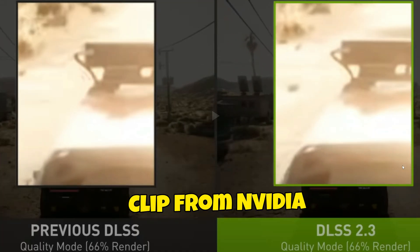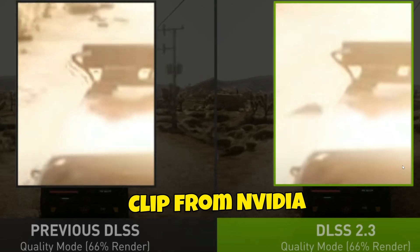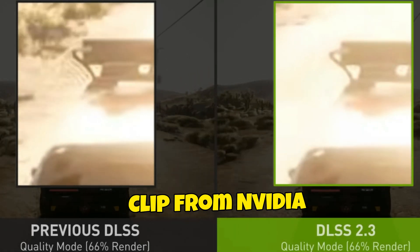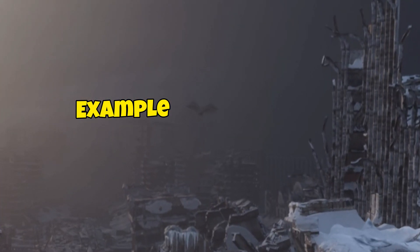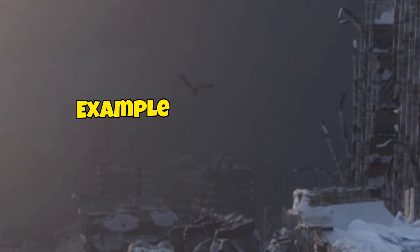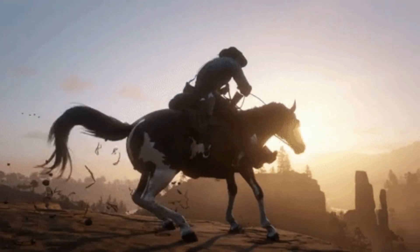Now it ain't all sunshine and rainbows. There are cons to having this on. There can be visual artifacts depending on the game. DLSS 2.3 improved that ghosting artifact. You can get weird ghosting artifacts on dark objects moving around in the scene, as seen in Red Dead Redemption 2 and Death Stranding, for example.